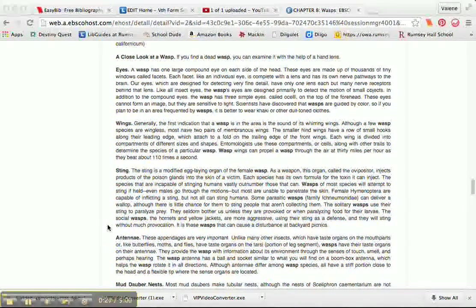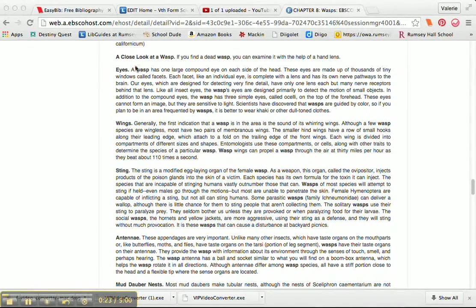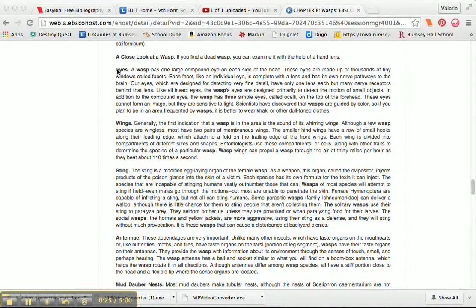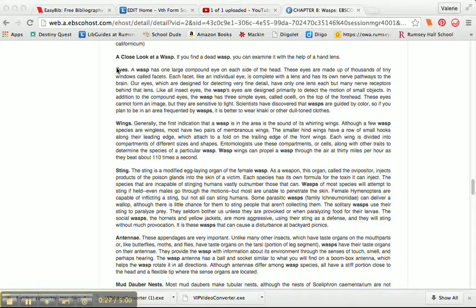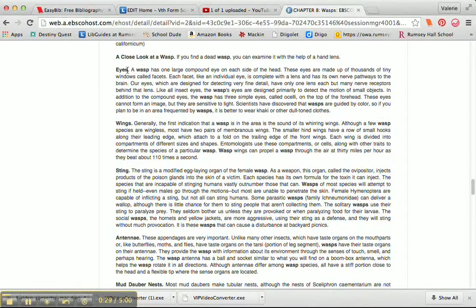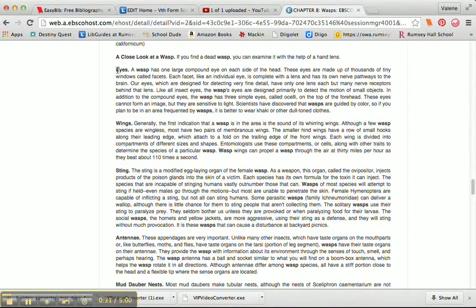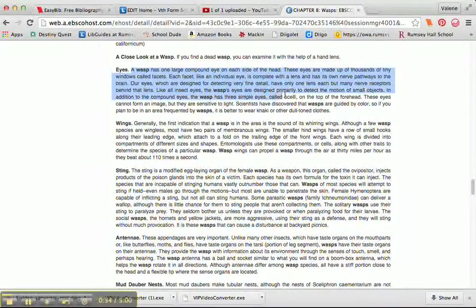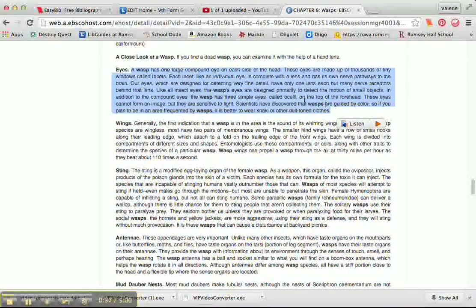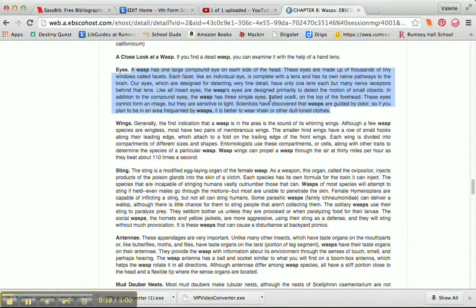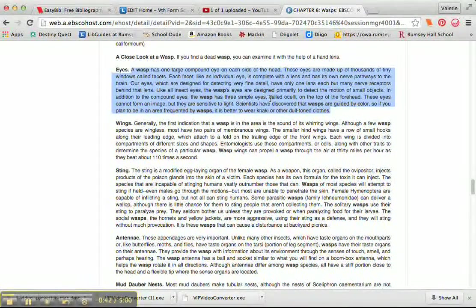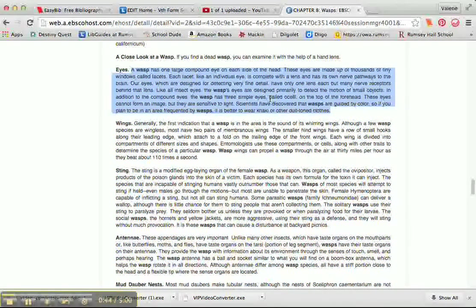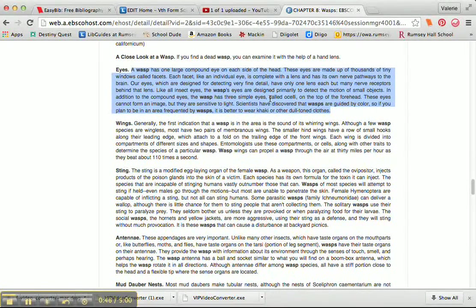I'm going to focus on this part right here, a close look at a wasp, and it talks about the eyes. I found when I was reading this there was some interesting information about all the eyes that they have, and especially there's these three simple eyes right on the top of their forehead. They can't form an image, but they're sensitive to light, and I think that's really important information.